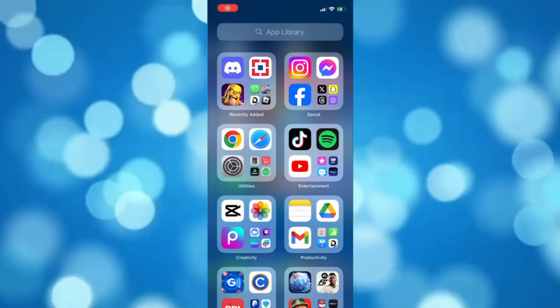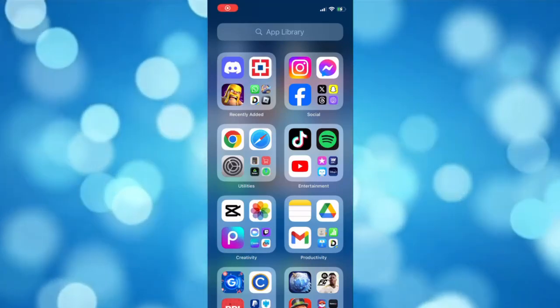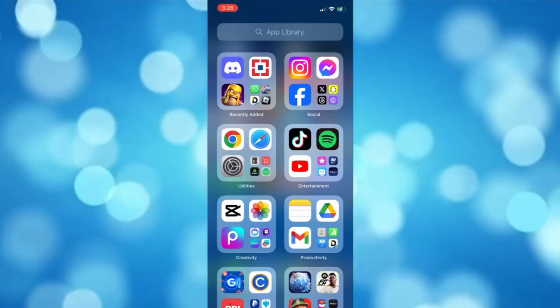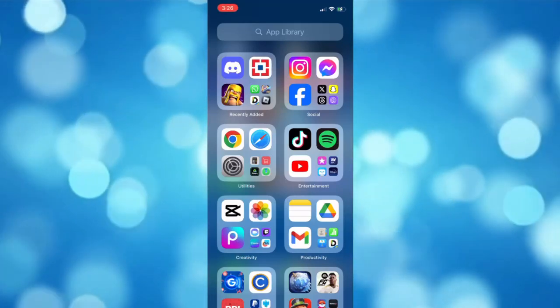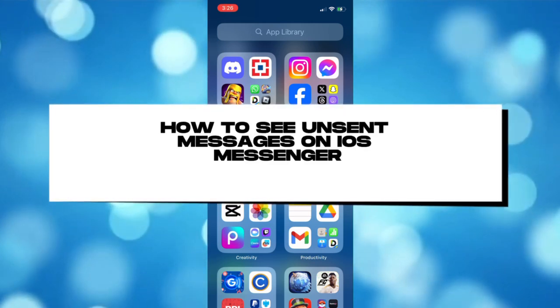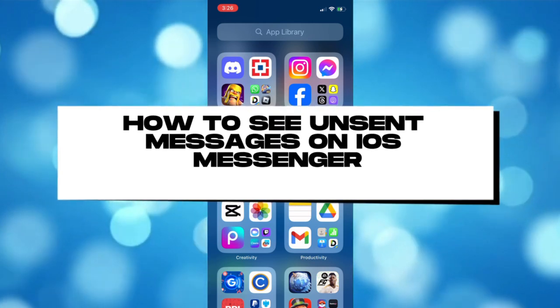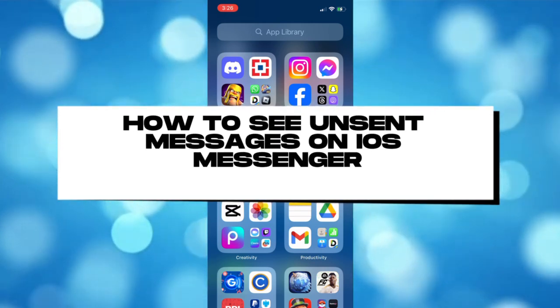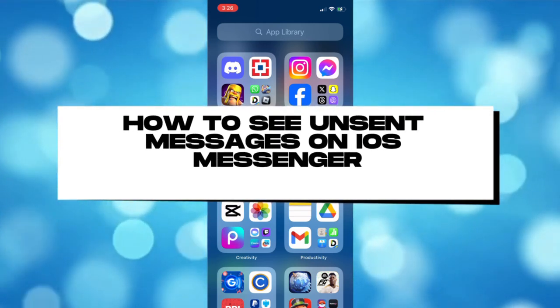Welcome back to another tutorial. In this video, I'm going to teach you how to see unsent messages on iOS Messenger.